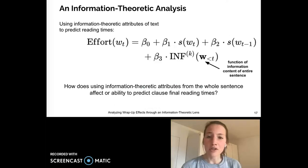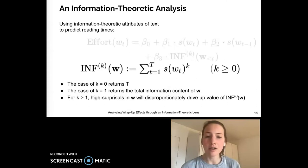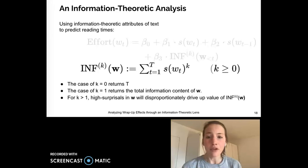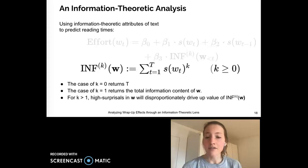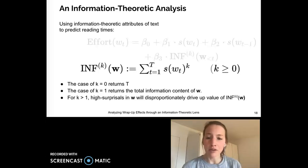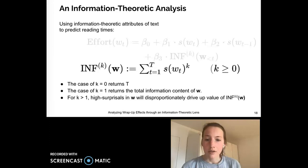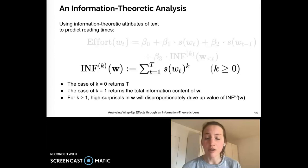The effort required in sentence wrap-up effects differs quantitatively by some factor. So we now ask if including information theoretic attributes from the whole prior context would help our prediction of these reading times. Specifically, we look at a perhaps non-linear function of the entire prior context's information content — we sum the exponentiated surprisals of the entire prior context, where different values of our exponent k have different implications. The case of k equals 0 simply returns the length of the prior context. The case of k equals 1 returns the total information content of the string up to that point. And when k is greater than 1, high surprisals will disproportionately drive up the value of our predictor. Thus, how well our predictor as a function of k models sentence and clause final reading times may indicate which attributes of prior text, if any, can be linked to the additional cognitive processes involved in wrap-up effects.